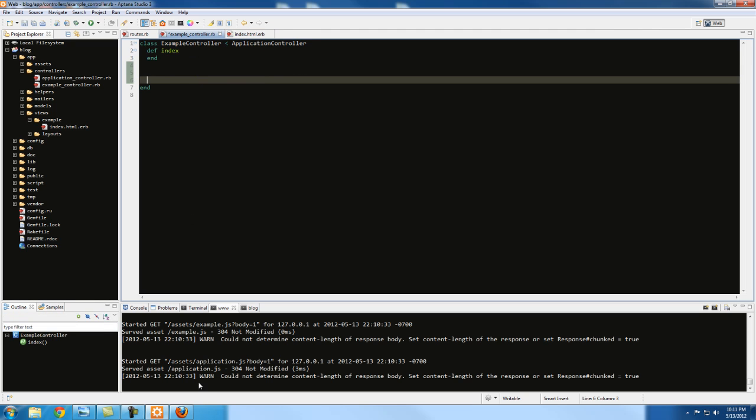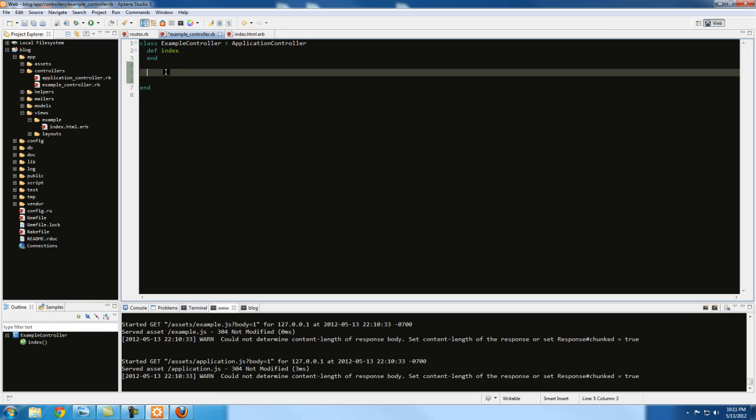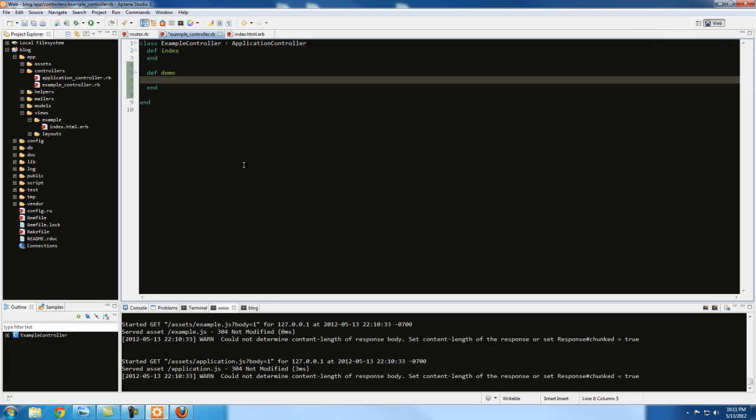All right, so let's create another action in our controller. We're going to create a new method, so just def, I'm going to call it demo. Now there's something hidden here actually, it's—remember that—